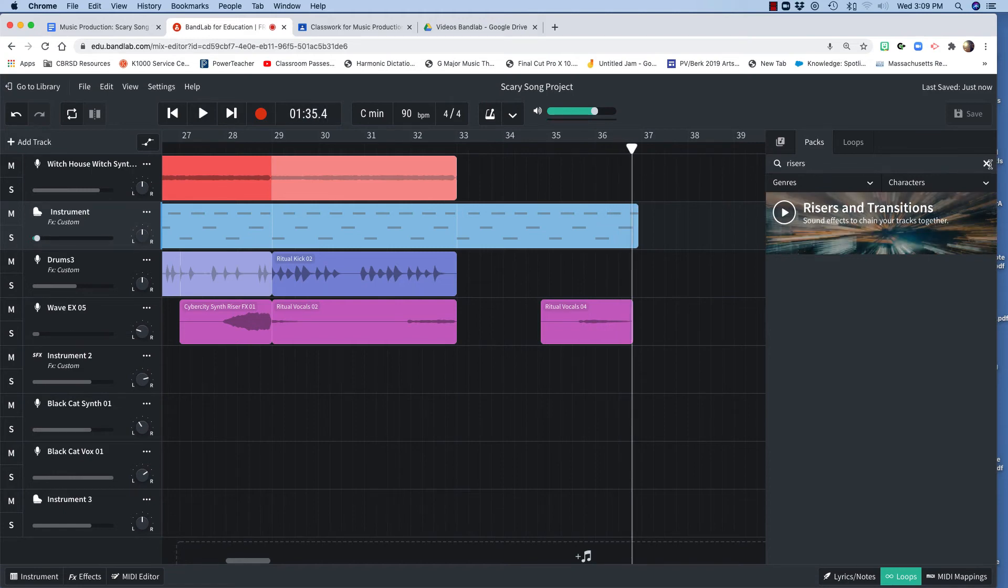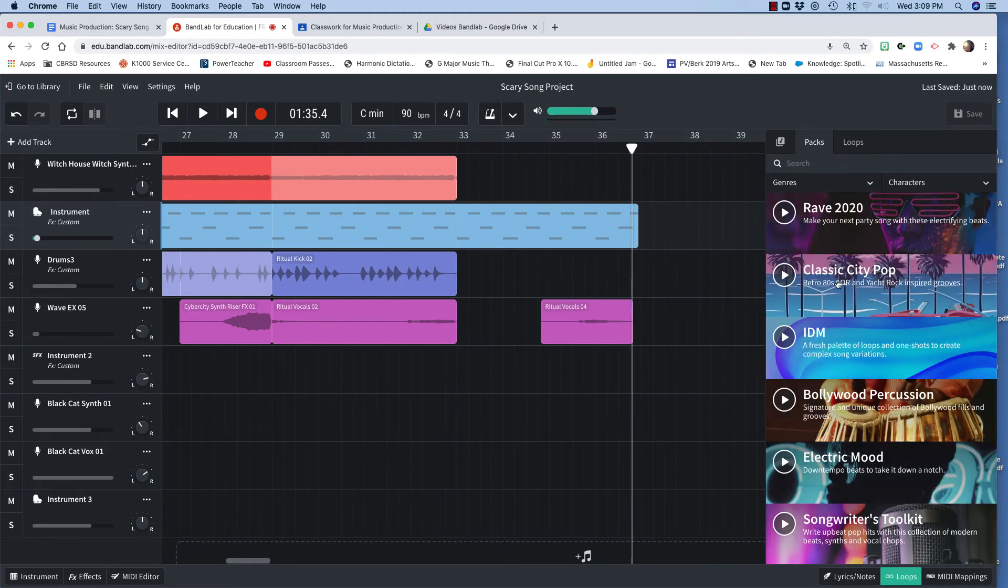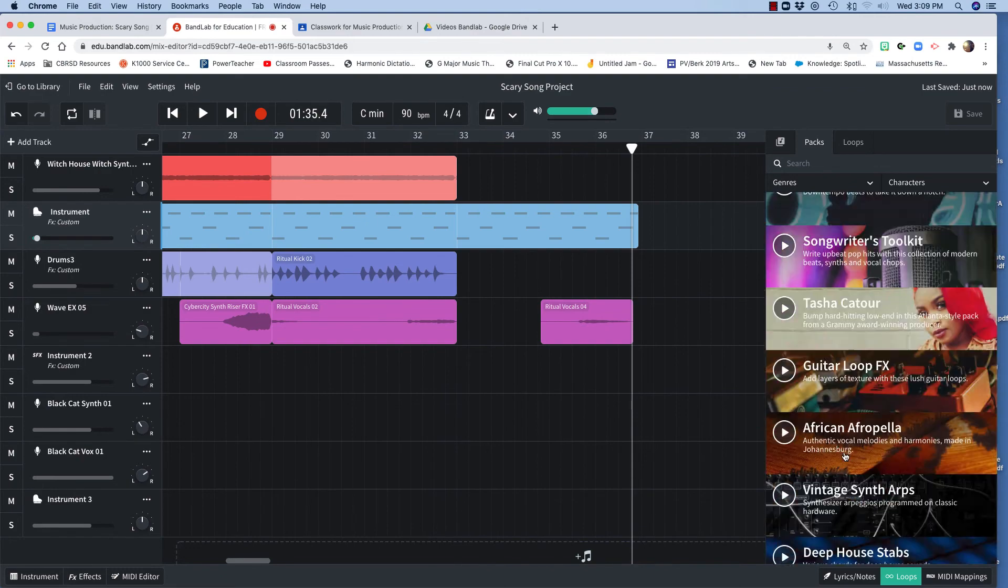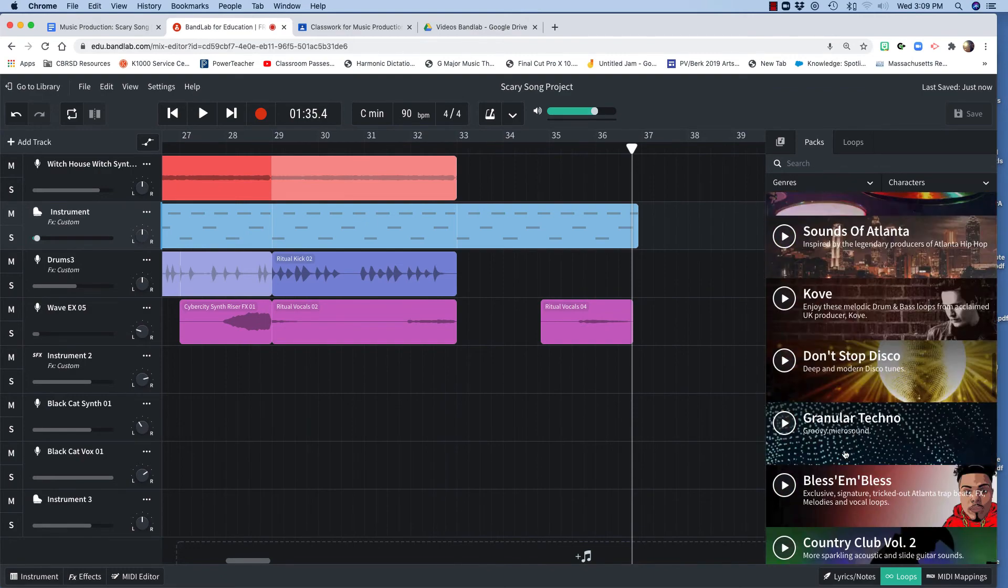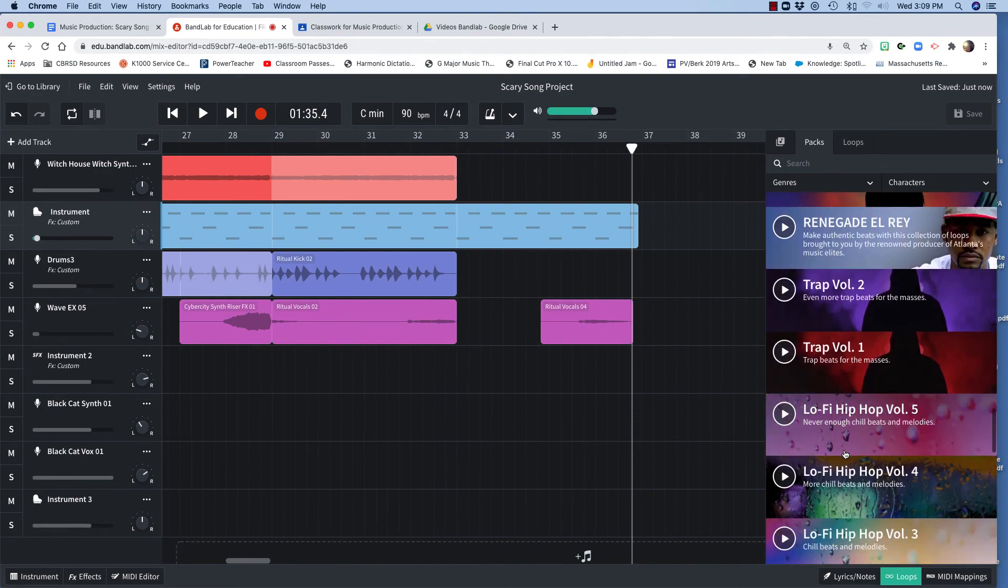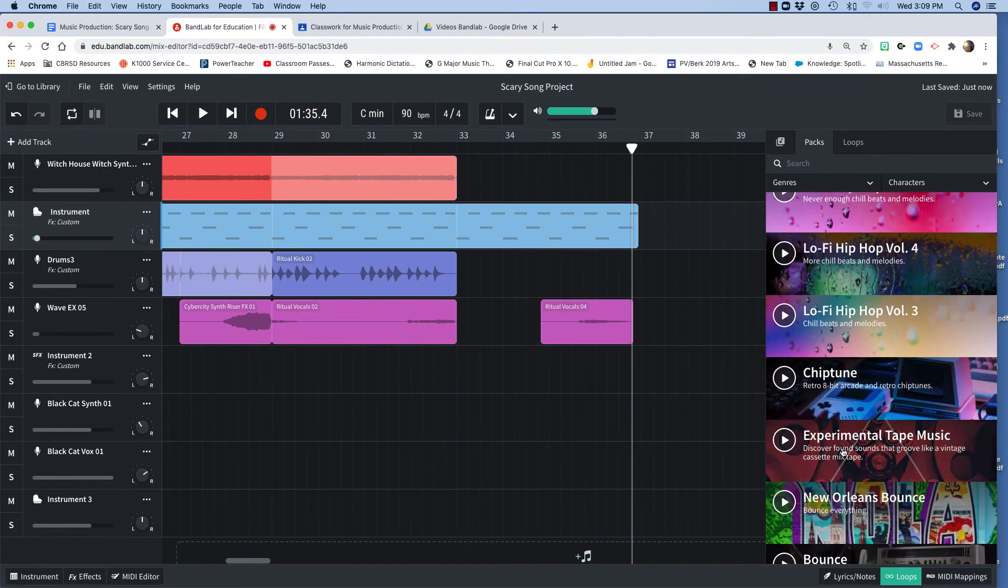I thought the vocals at the end were kind of cool too. So everything that I added, I found in here looking through these packs. I found all kinds of cool stuff.